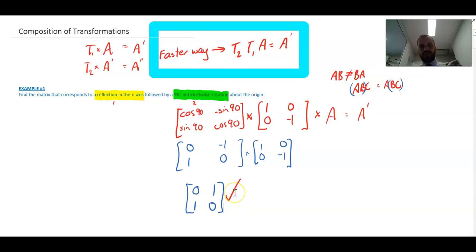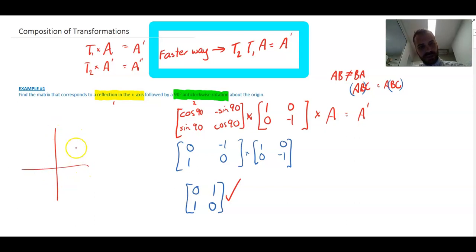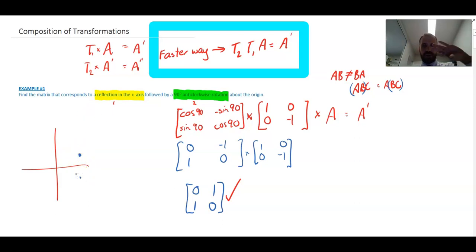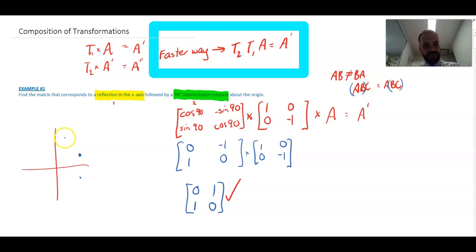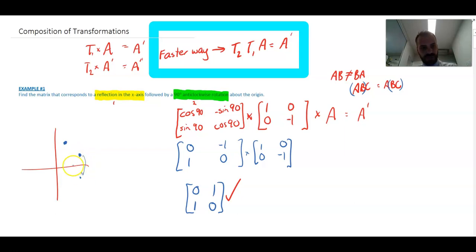What did we just find? A matrix that takes a single point, reflects it in the x-axis — bringing it down — and then rotates it 90 degrees, moving it through two transformations: reflection and then rotation.